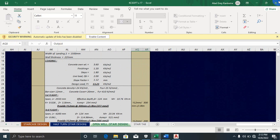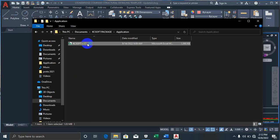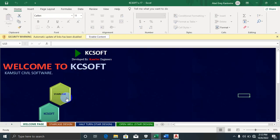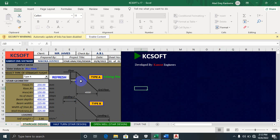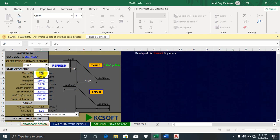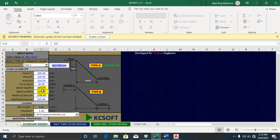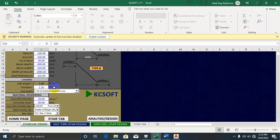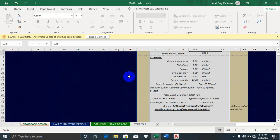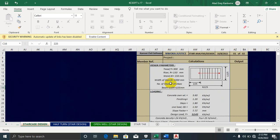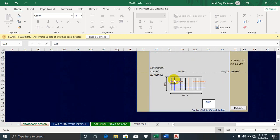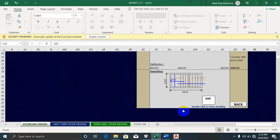Let me go back without saving and show you another staircase type. Double-clicking on Straight flight — we have a 300mm tread, 150mm riser, 150mm waist, and let's say the number of steps is 20 based on the architectural cross-section. After running the analysis, the software prompts you to export as DXF, which will generate the detailed drawing automatically.